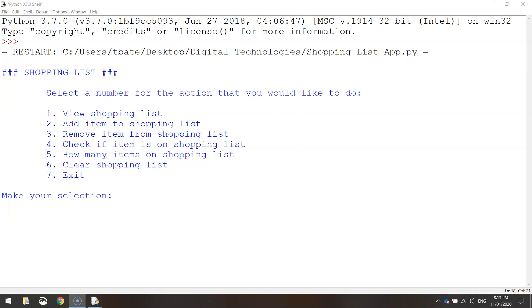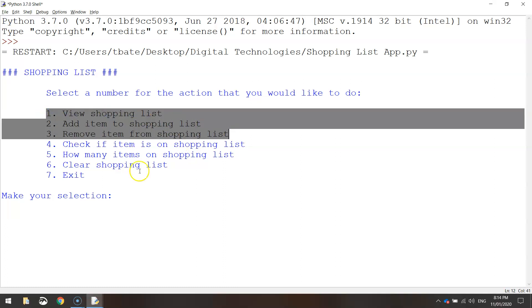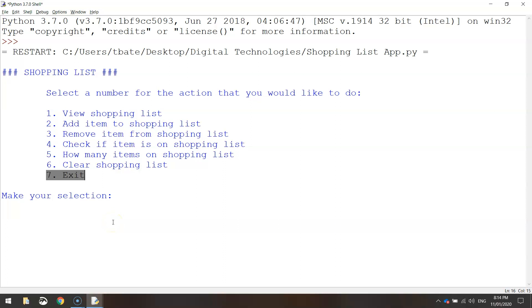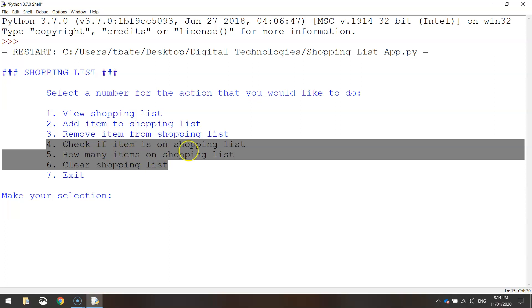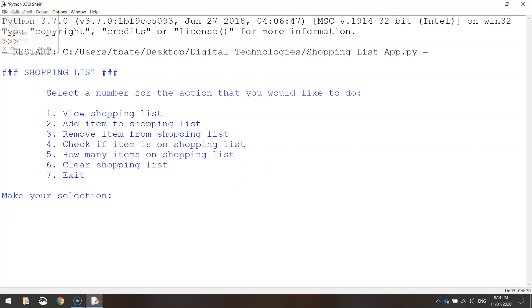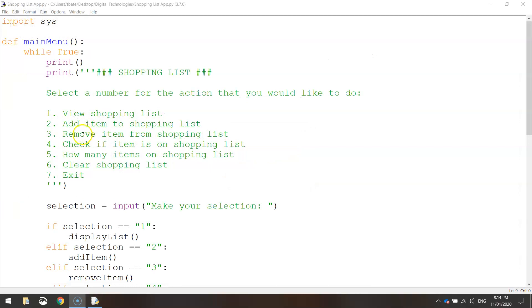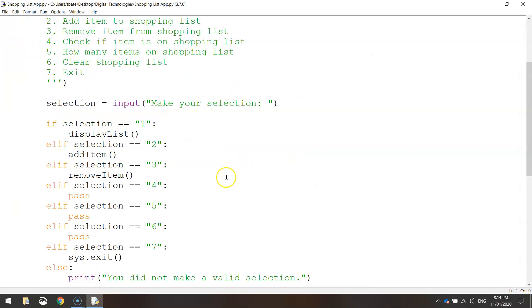Welcome to our third and final video in this series where we are creating a shopping list app. In the first couple of videos we got the main menu up and running and the first three items added, with that last one added with a bit of functionality. In this final video we're going to get four, five and six working: checking if an item's in the shopping list, seeing how many items are on the list, and clearing the shopping list. Let's get started — you'll need your code from the previous videos, and we're starting with number four: check if an item is on the shopping list.